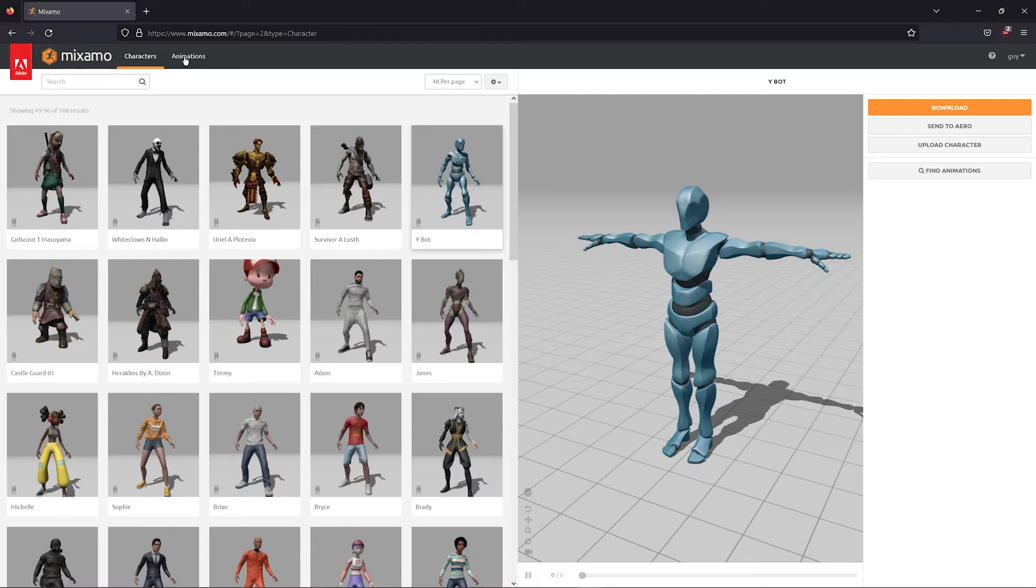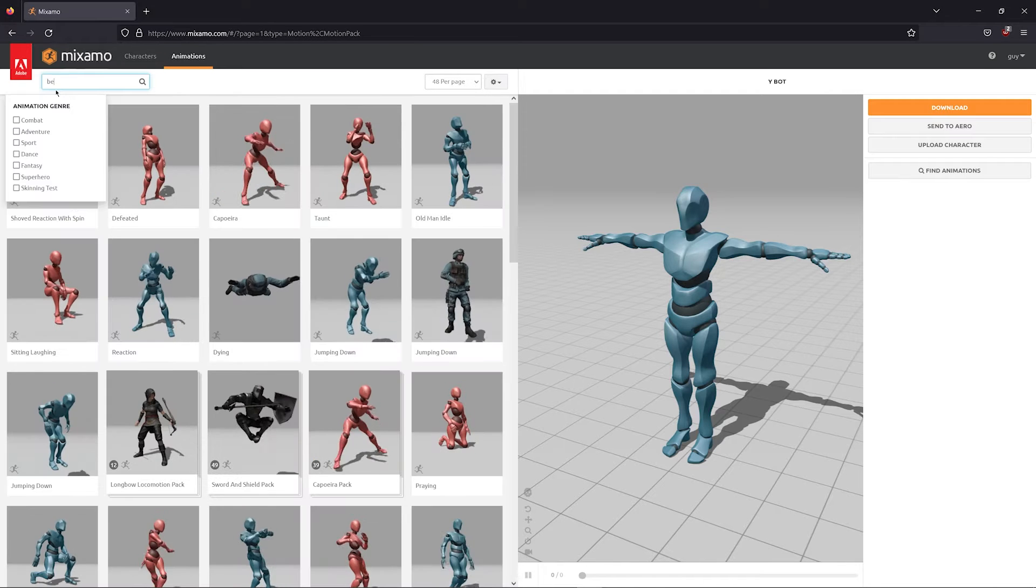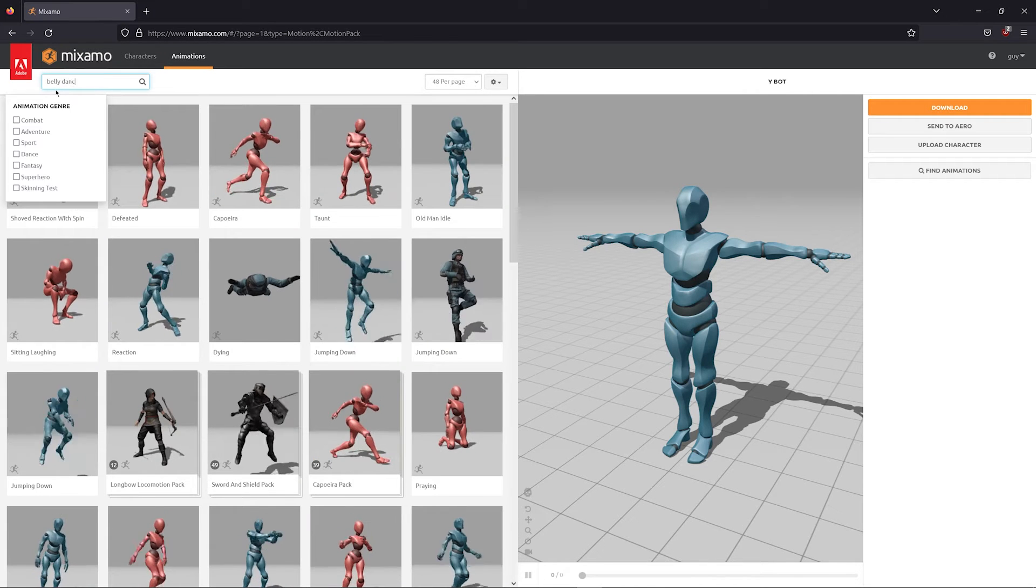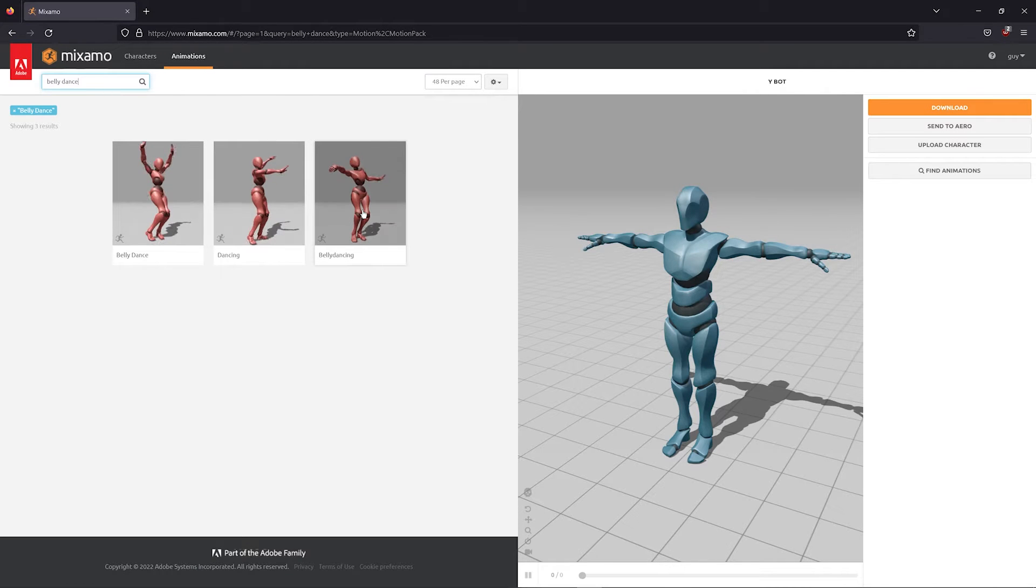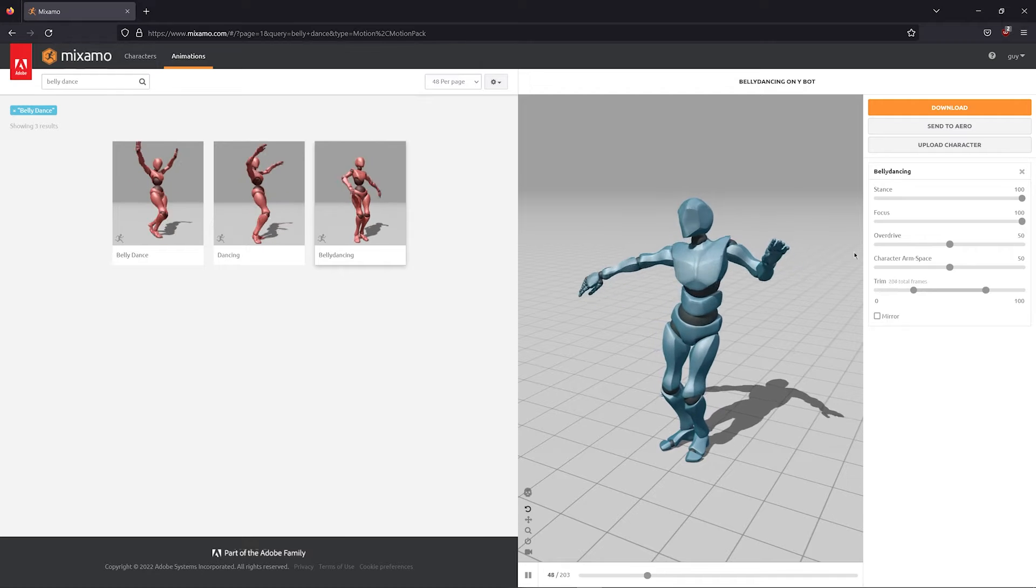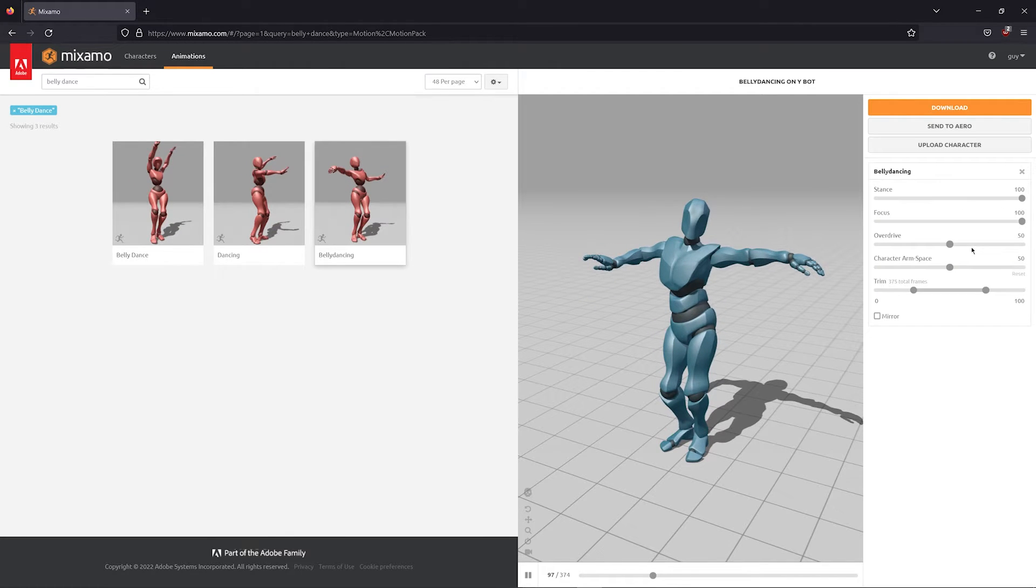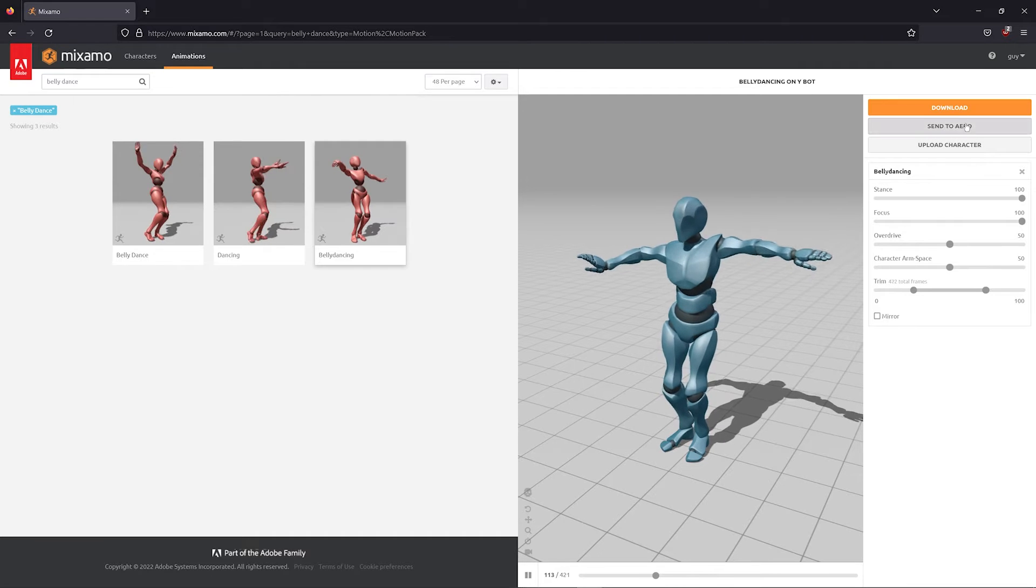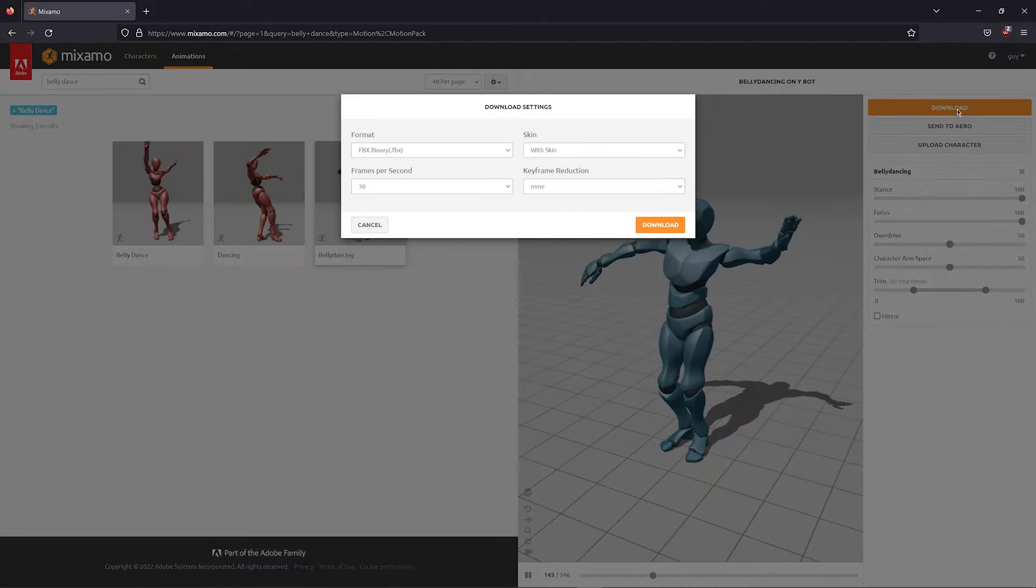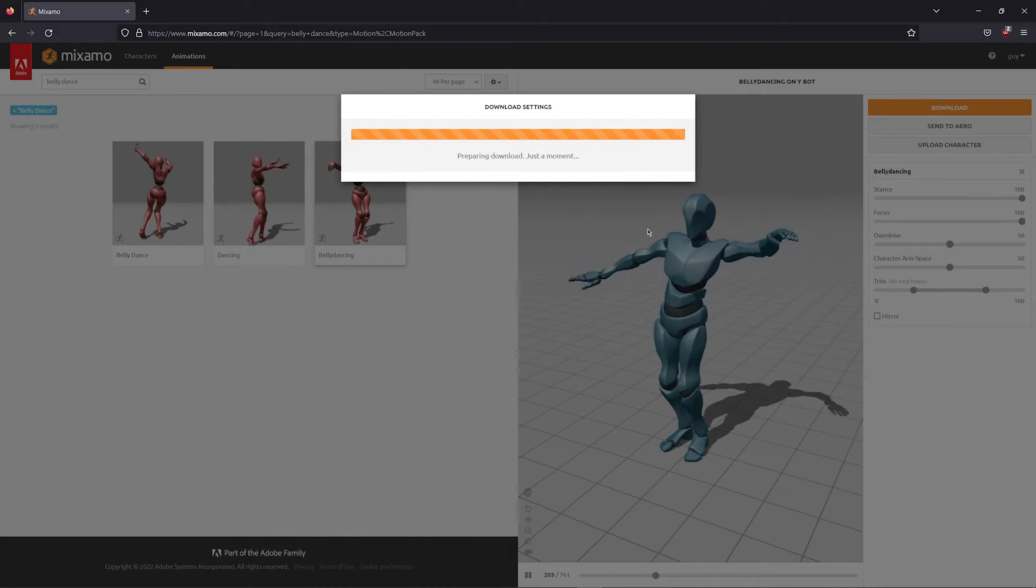After choosing a model, I'll go over to the animations tab and search for Belly Dance. I'll be using this option, but you can choose any animation you'd like. I'm going to leave the settings as is, but I encourage you to play around with them. That's how you find the cool stuff. I'll click download and keep the default settings and hit download again.